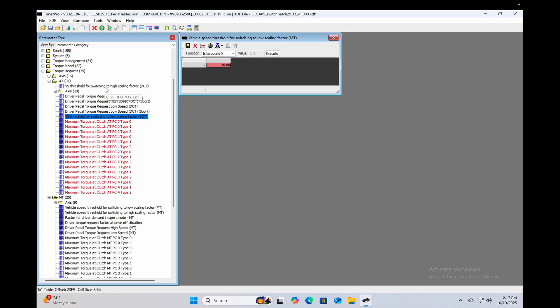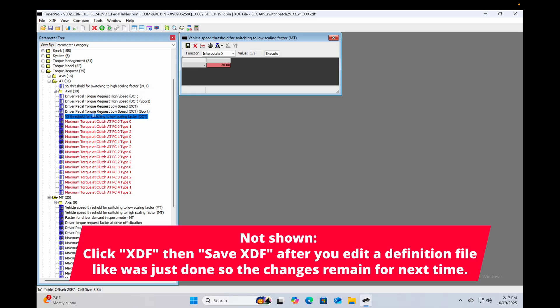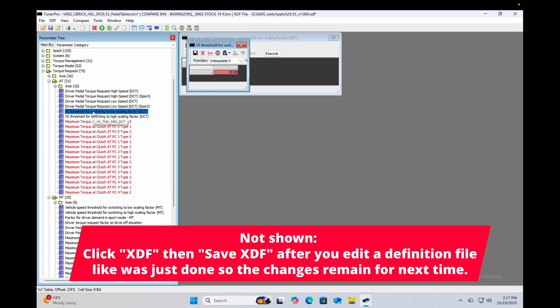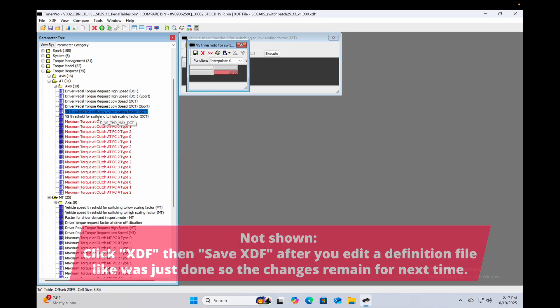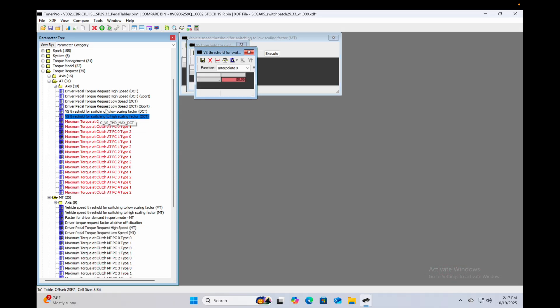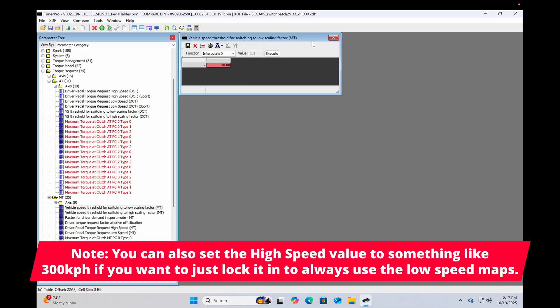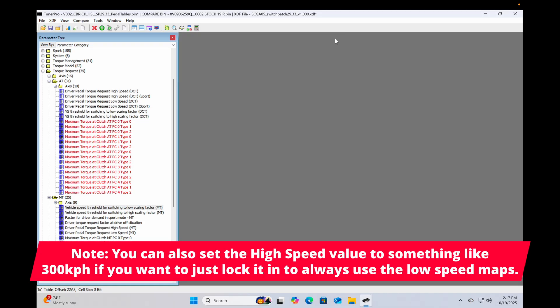All right, so now we have those two tables in our definition file that we will be using more often. I'm going to just click and drag it down to where I want it to be, so we have the low scaling factor and the high scaling factor for the dual clutch trans now in this XDF.